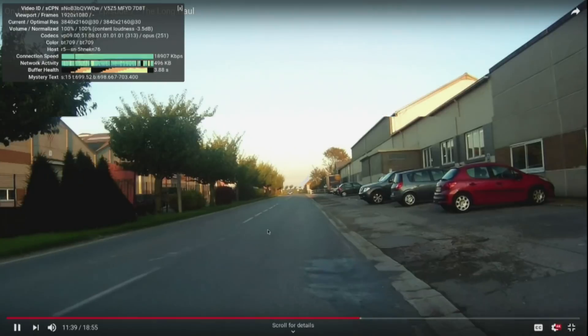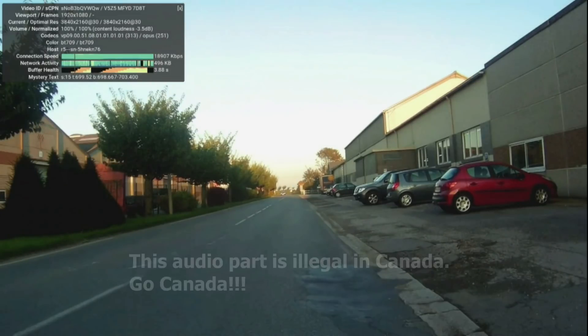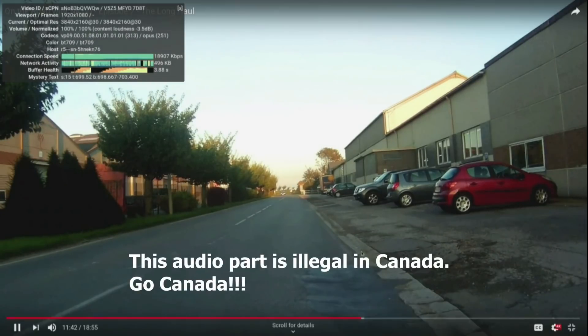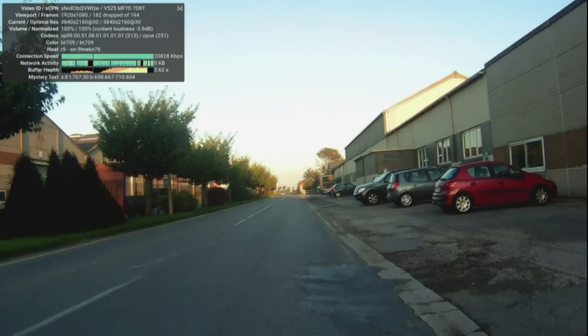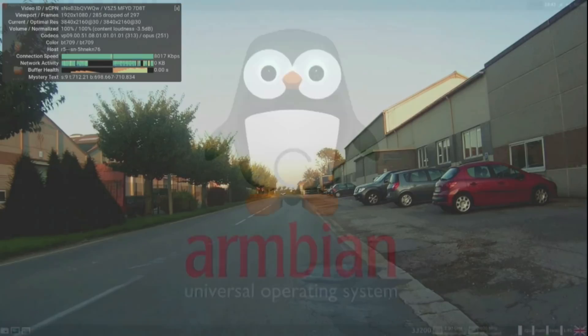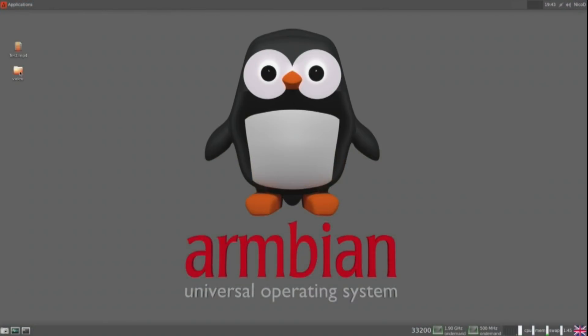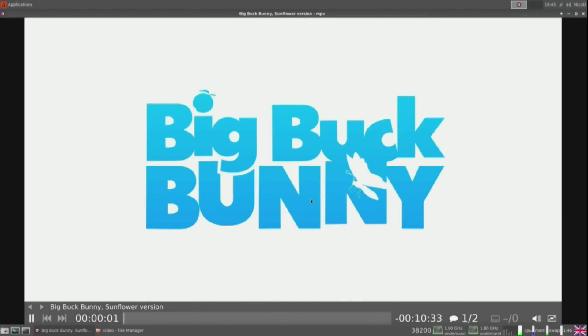As you could see up to 1440p was perfect. But in 4K the image doesn't move anymore. I am using a display resolution of 1080p. If you use a higher display resolution then it could be that 1440p doesn't work anymore. With normal video files it's the same. 1080p plays perfect. But 4K doesn't play well.